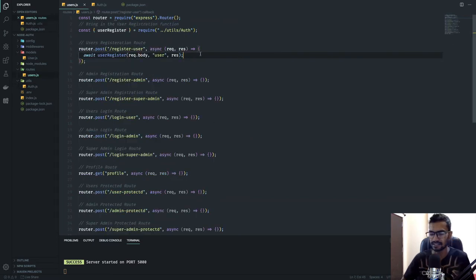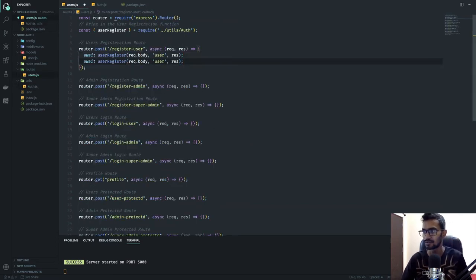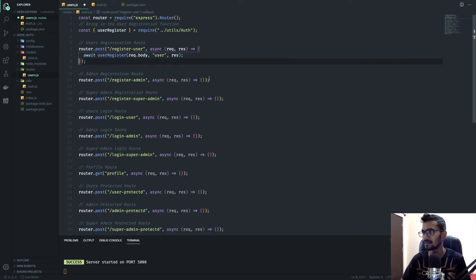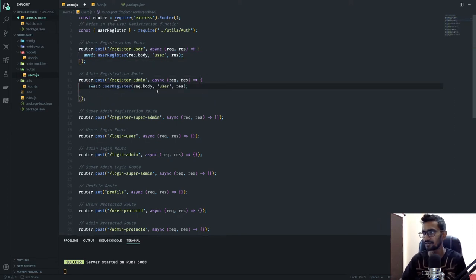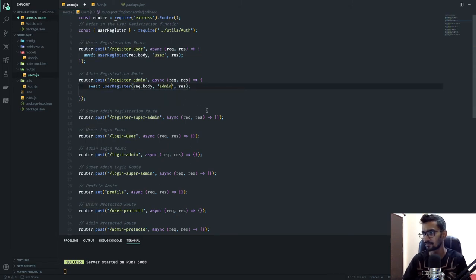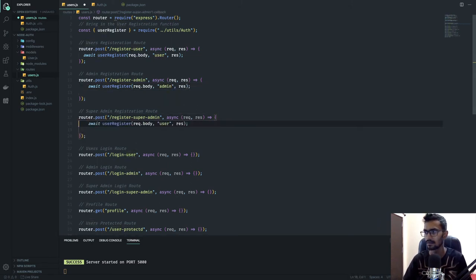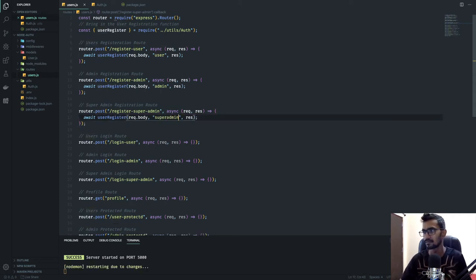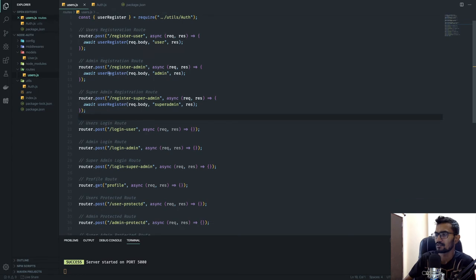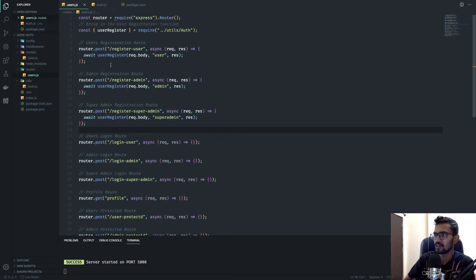I'll copy this code and paste it for the admin route — where the role will be 'admin' — and again for the super admin route where the role will be 'superAdmin'. This is the user registration function and everything is taken care of by this user object.